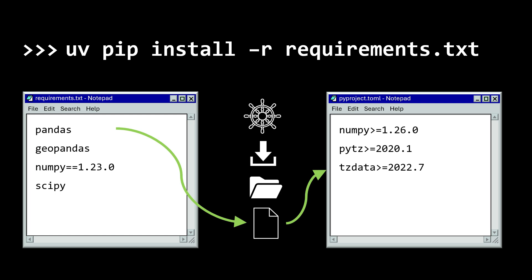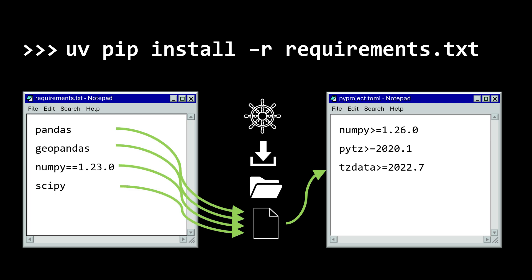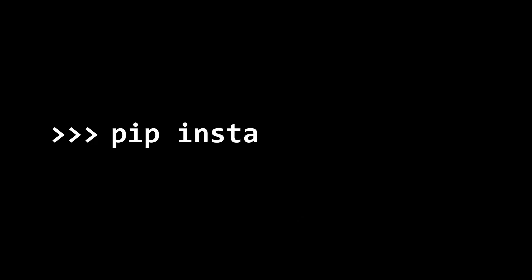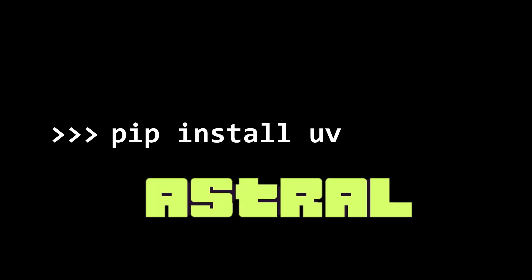On top of that, uv is able to do these operations concurrently, which makes it even faster. If you want to use uv yourself, you simply need to install it using pip — just use pip install uv and you can start using it straight away. uv is still growing and you can keep up with the latest developments from the creator Astral from the GitHub link below.